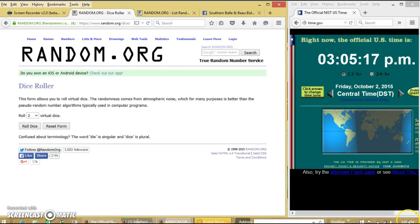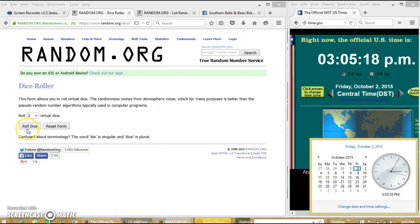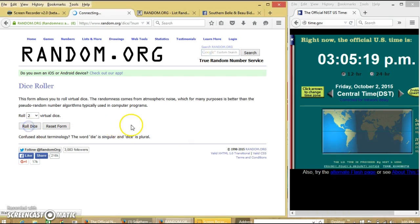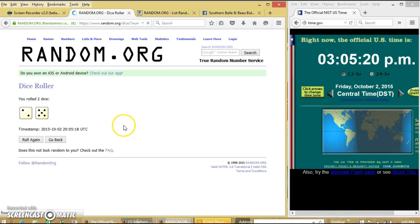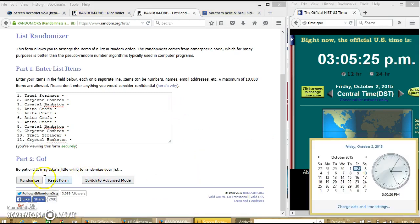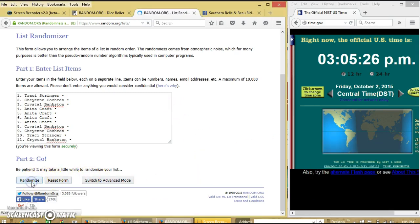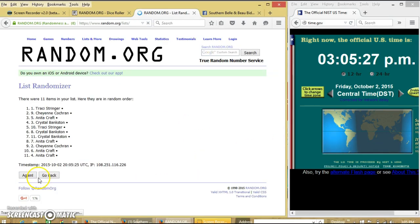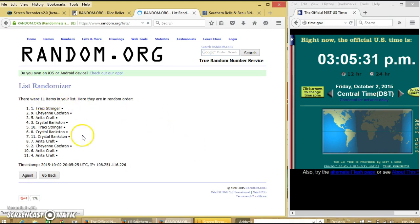It's 3:05. We'll roll the dice. We need a 4 or higher. We have 7. So we'll randomize for the first time at 3:05. After the first time, we have 11 items in our list. Tracy on top, Anita on the bottom.